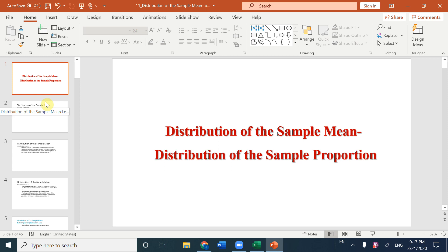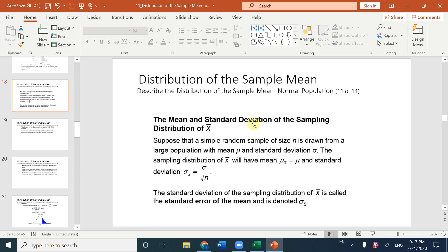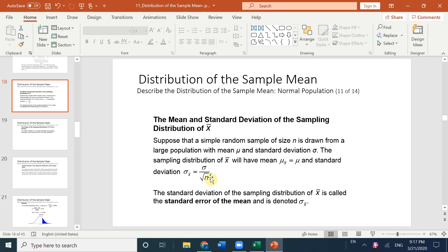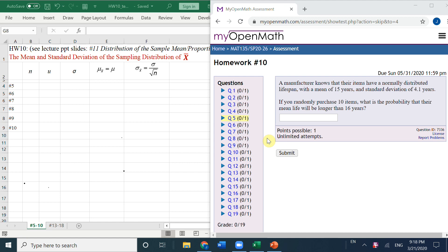Let's talk about the distribution of the sample mean. For the mean and the standard deviation of the sampling distribution of x̄, the mean of x̄ equals the population mean, and the sigma for x̄ equals the population standard deviation divided by the square root of the sample size n. Now let's do some examples.